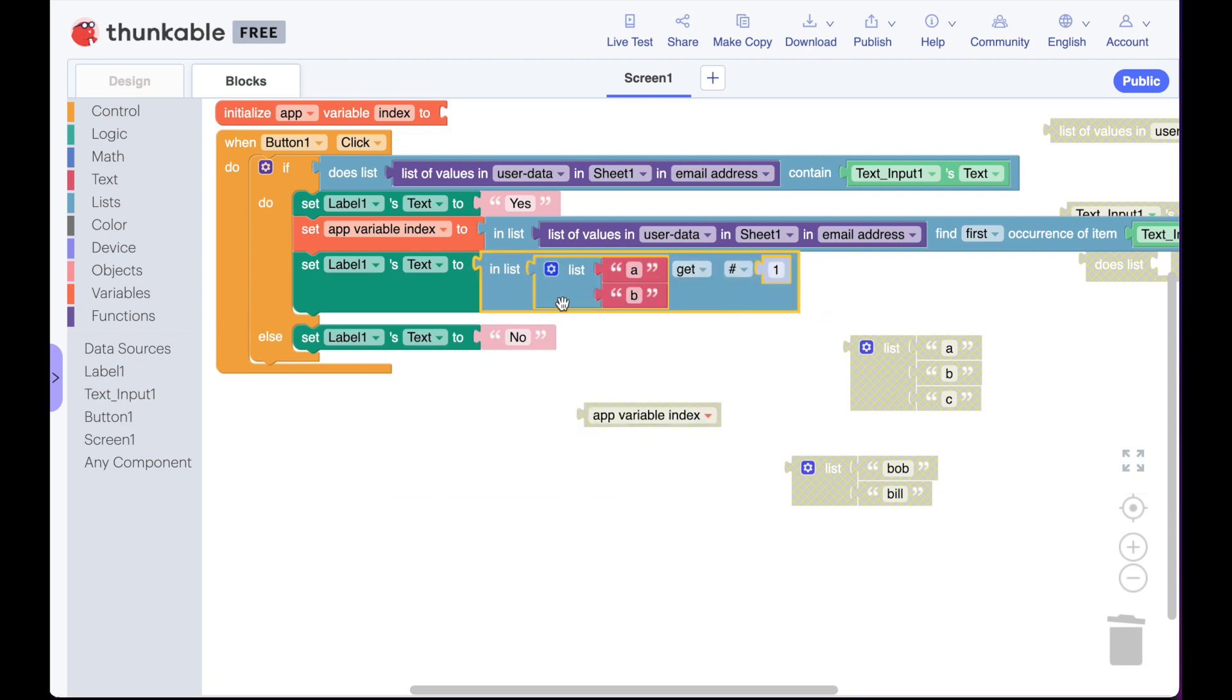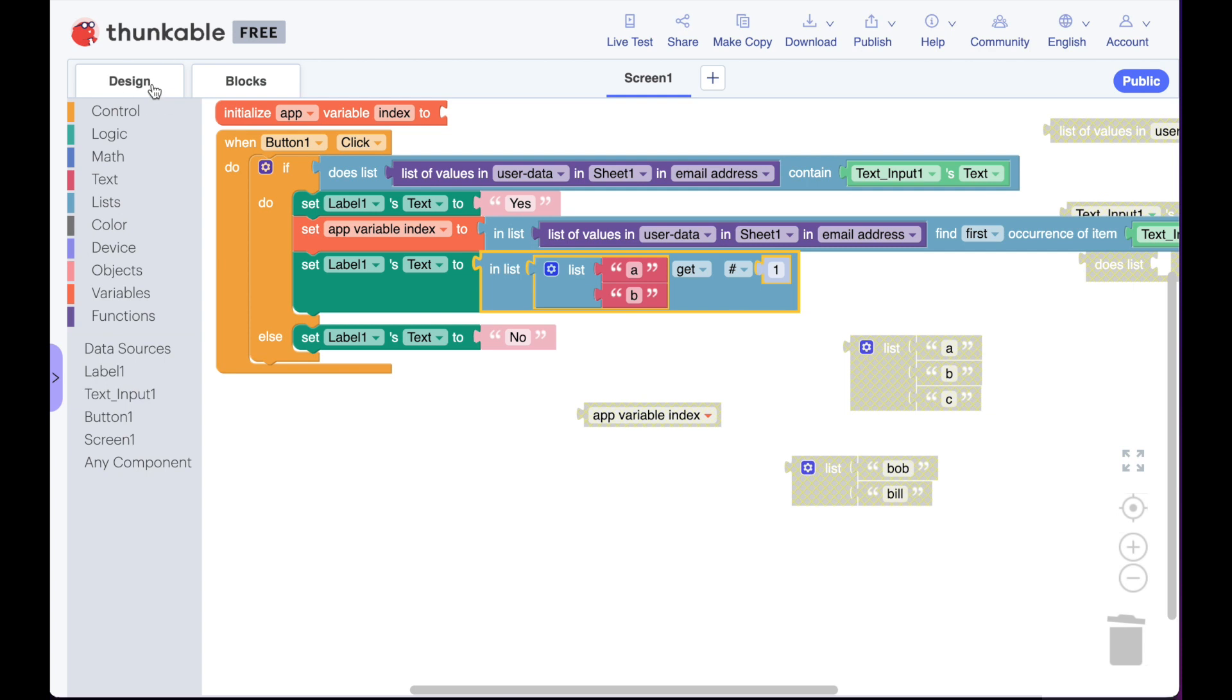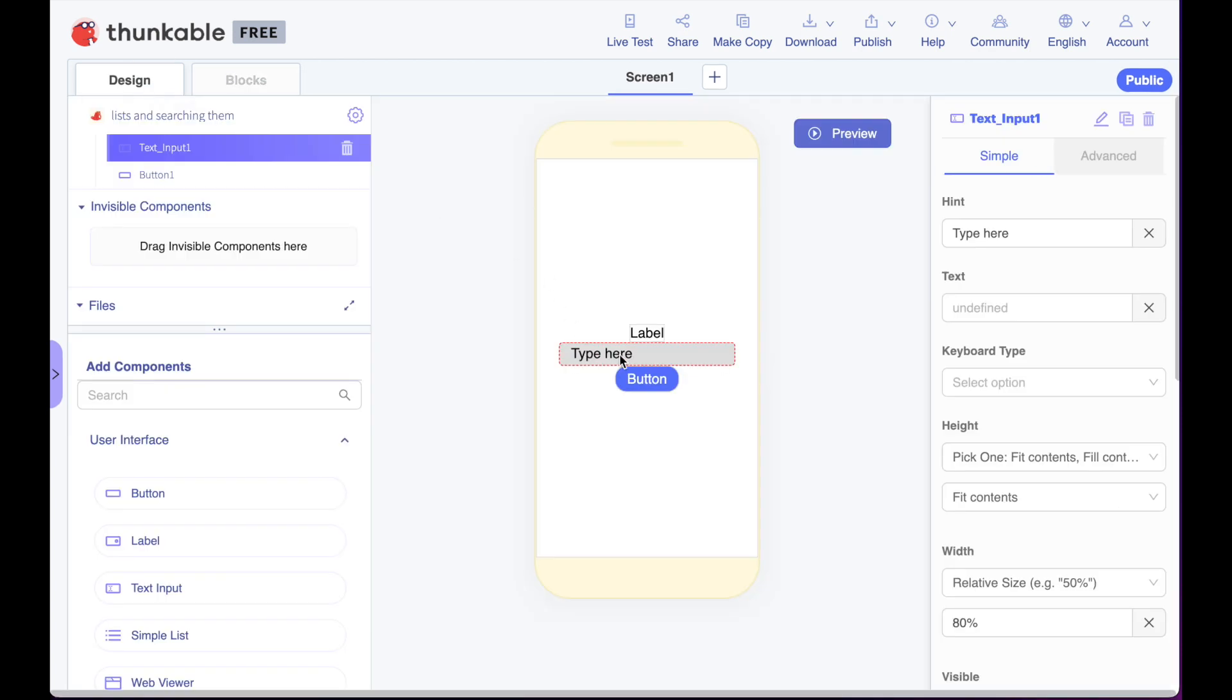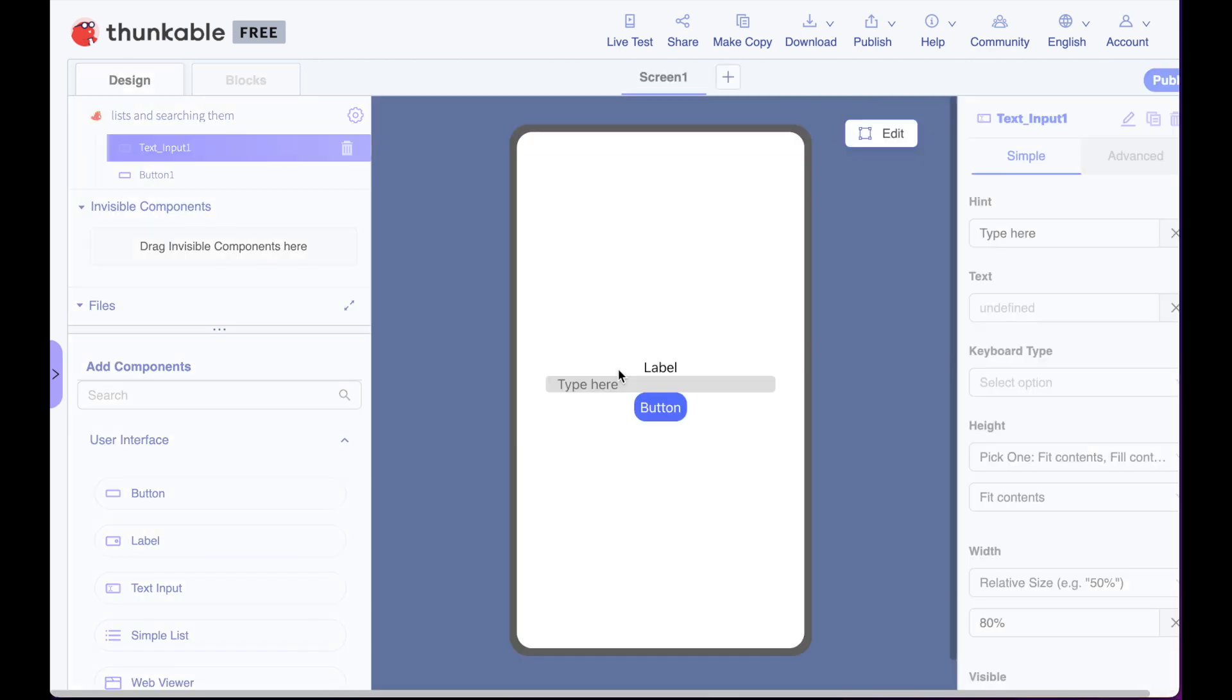Let's see how this works. So right now we've got A and B. If I say get number one, it should return A, and if I put number two, it should return B. So let's find out. I'm just going to say preview. We're going to put matt at gmail.com because we know that's part of the database. We'll hit the button. It says yes. It says A.